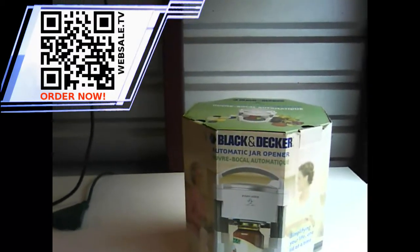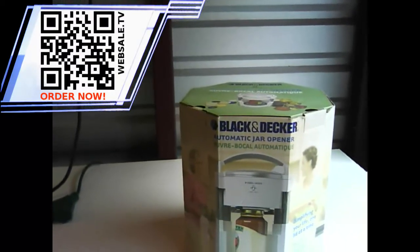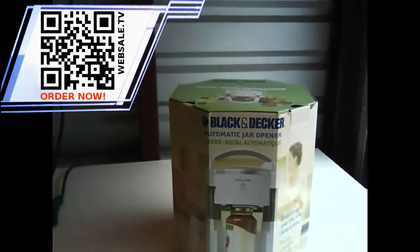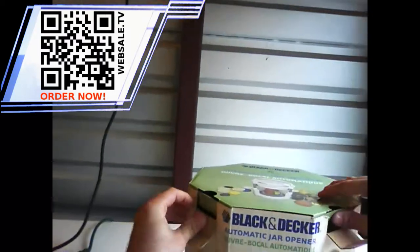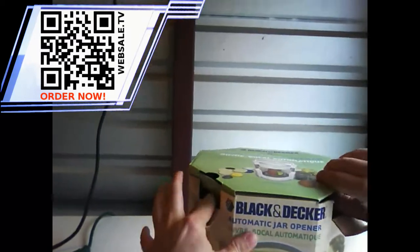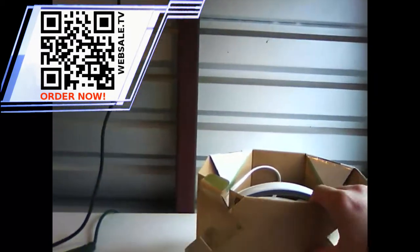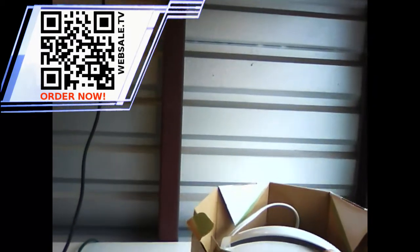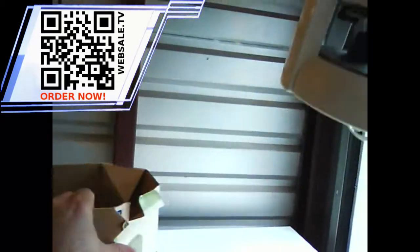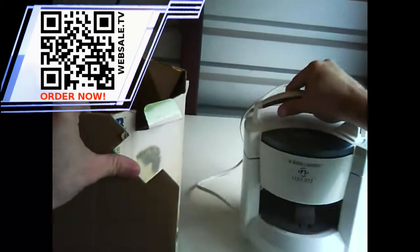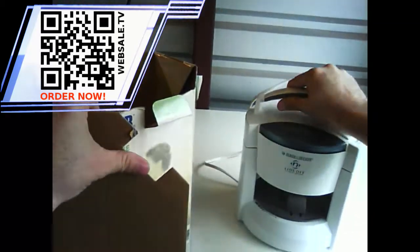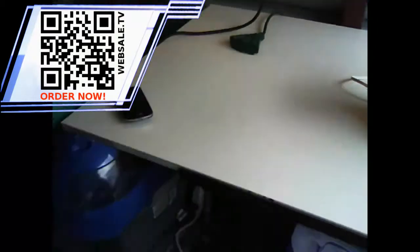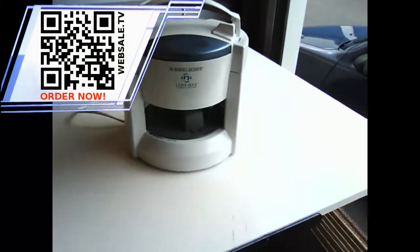Alright, got a new Black & Decker automatic jar opener. Go ahead and open it up. I picked this up yesterday at Goodwill, and we'll see how this works.